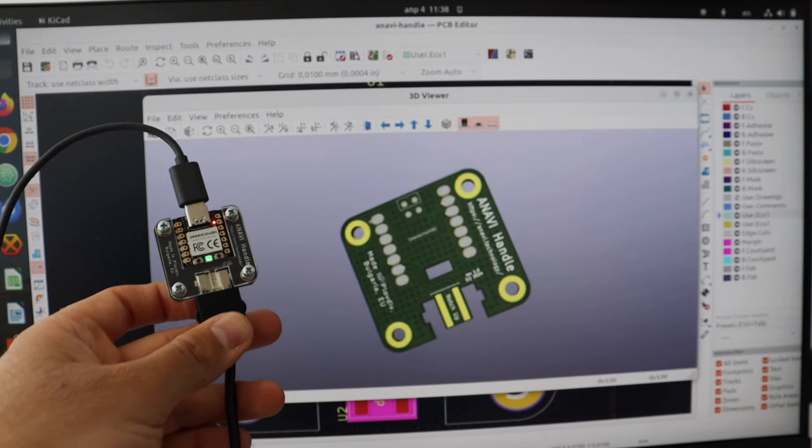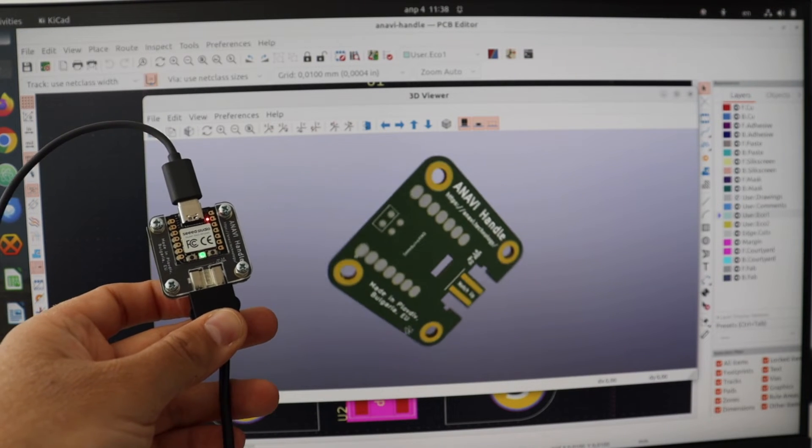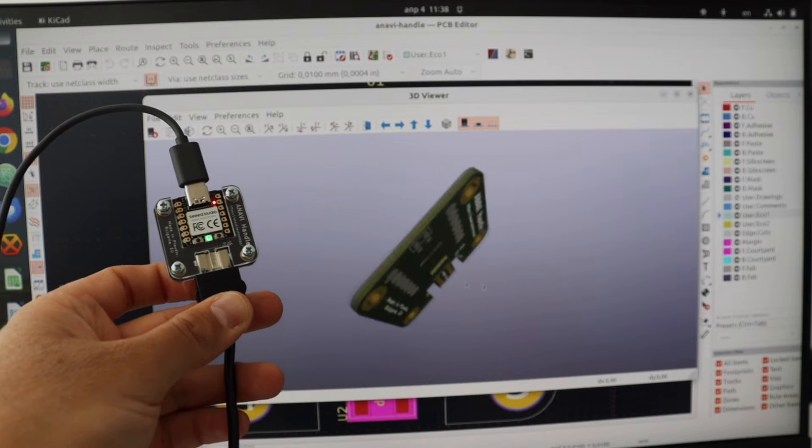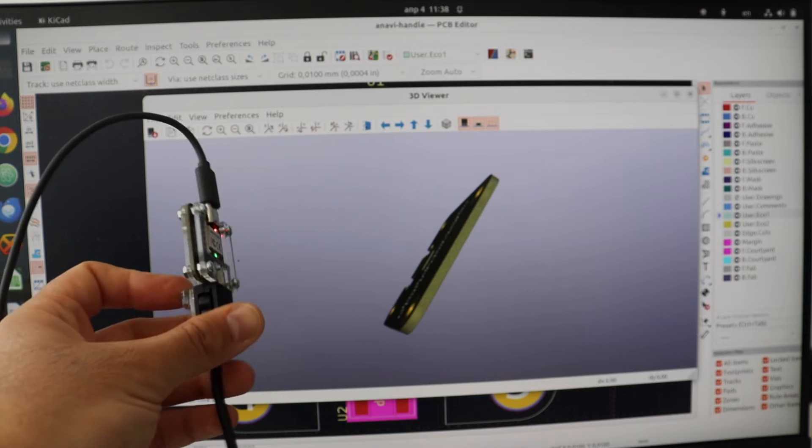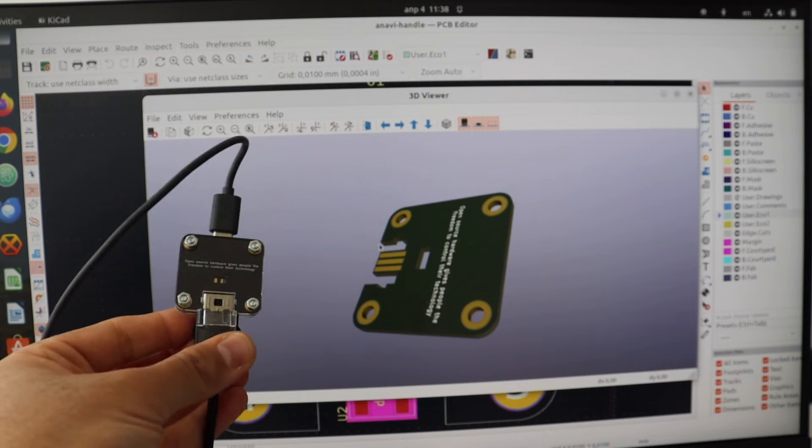The firmware makes it work as a human interface device, which means it's compatible with Microsoft Windows, macOS or Linux distributions like in this video I'm using it on Ubuntu.